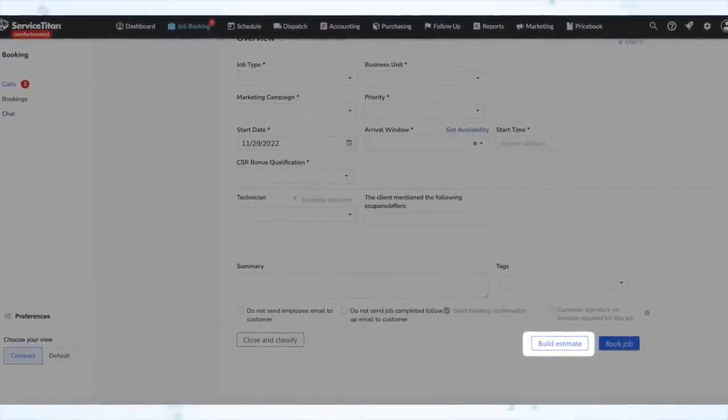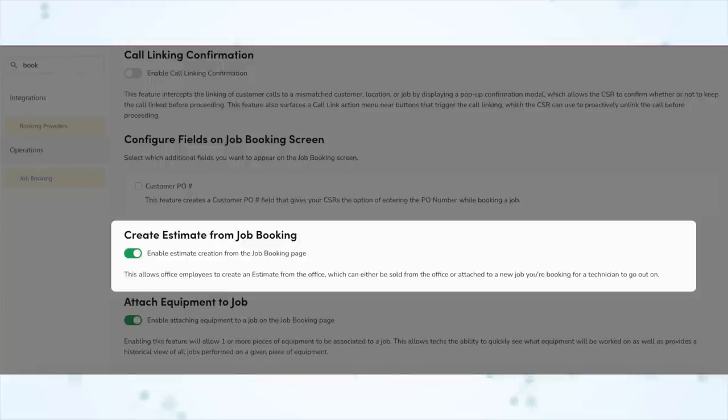Next, under job booking and contact experience: there is now a user-facing setting to control the option to create an estimate from the call booking screen. Service Titan does have the ability to allow somebody to create an estimate from the call booking screen — it still needs to be attached to a job at some point, but it is an option. Previously it was a gated feature where you had to contact Service Titan to have them enable it on the backend, but now it is a user-facing setting you can control yourself under Settings, Operations, and Booking Jobs.